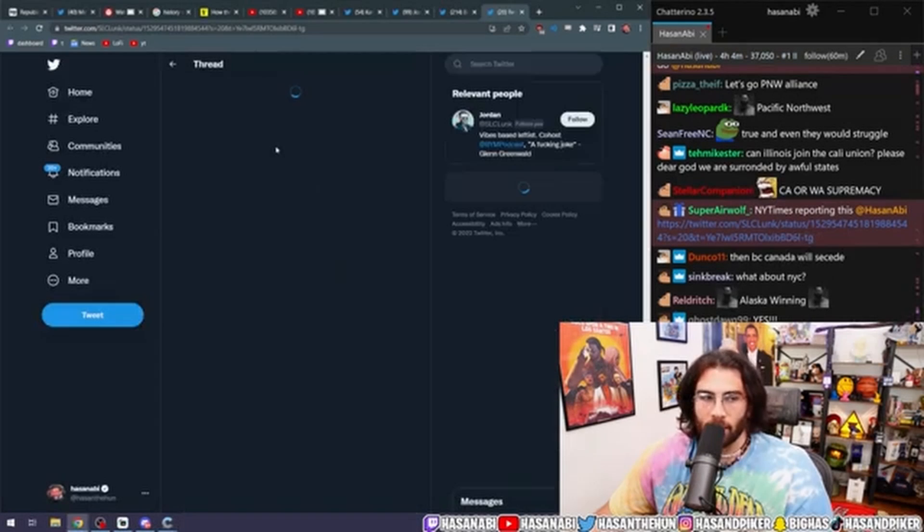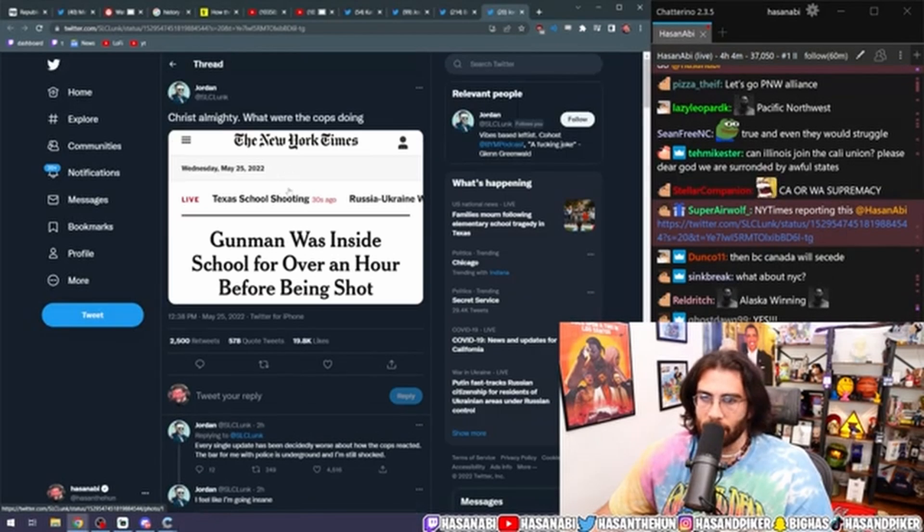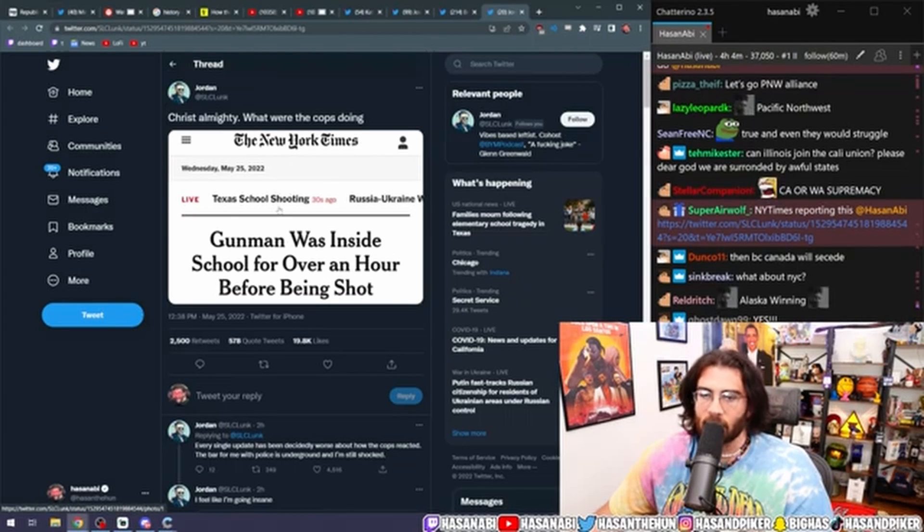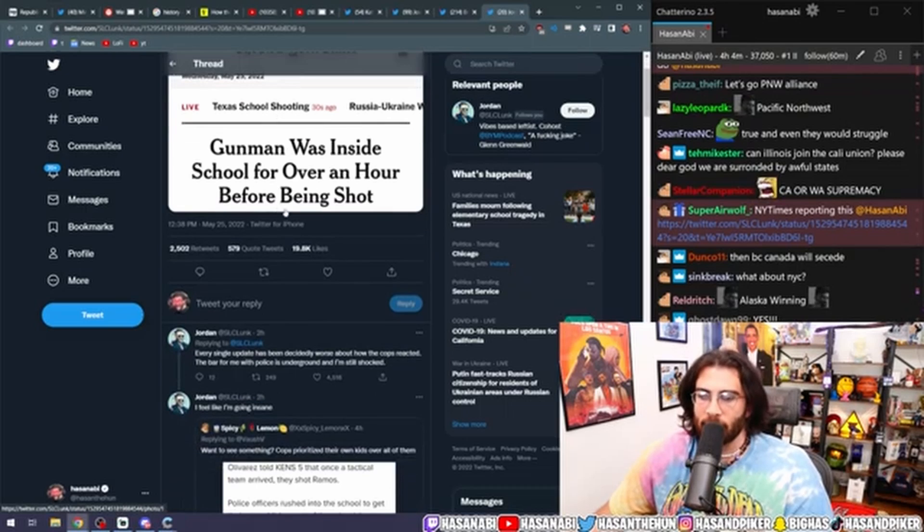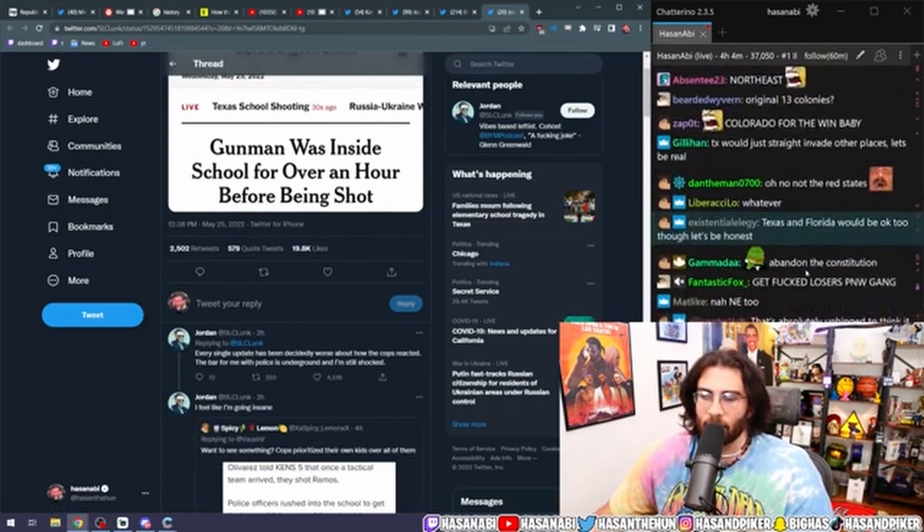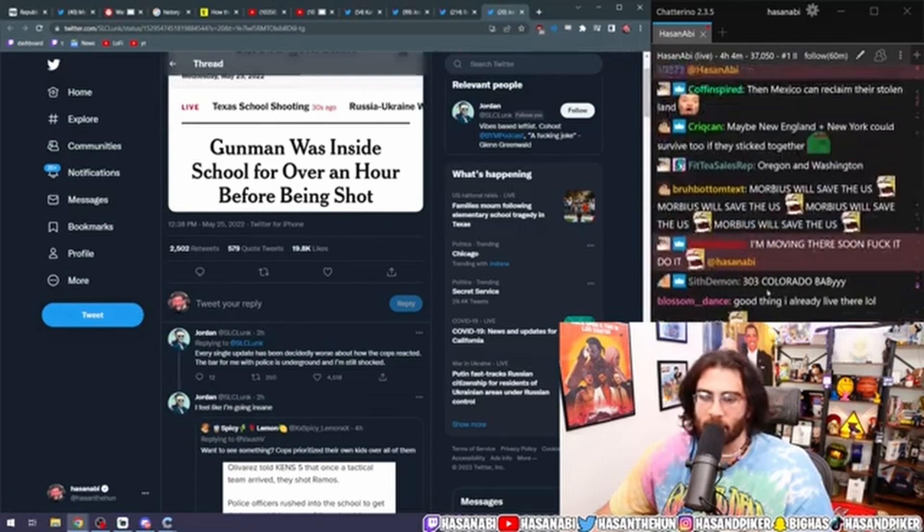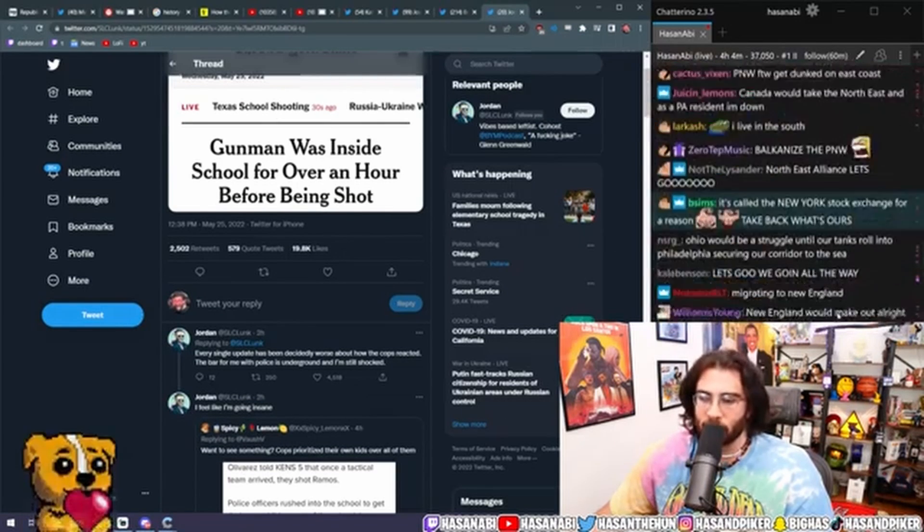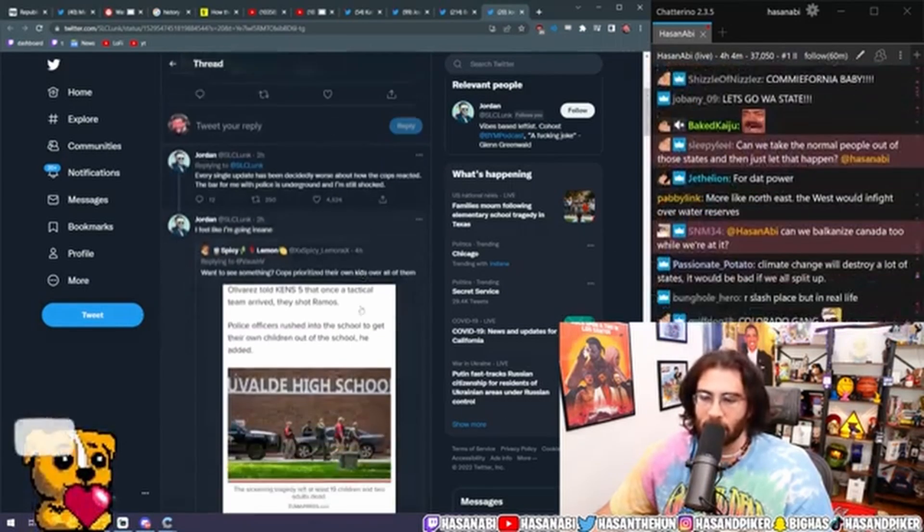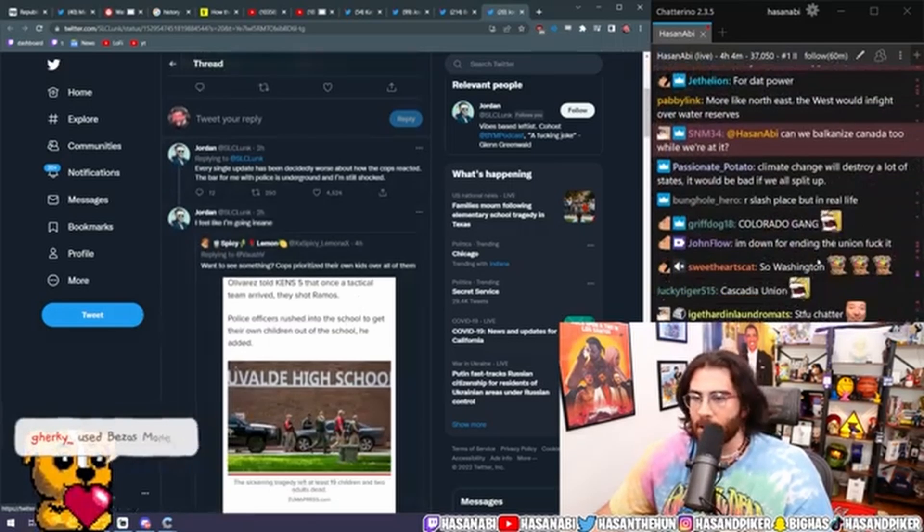New York Times reporting this. Yeah. We already talked about it, but yeah. Gunman was inside the school for an hour before being shot. Every single update has been decidedly worse about how the cops reacted. The bar for me for the police is underground and I'm still shocked. I feel like I'm going insane.